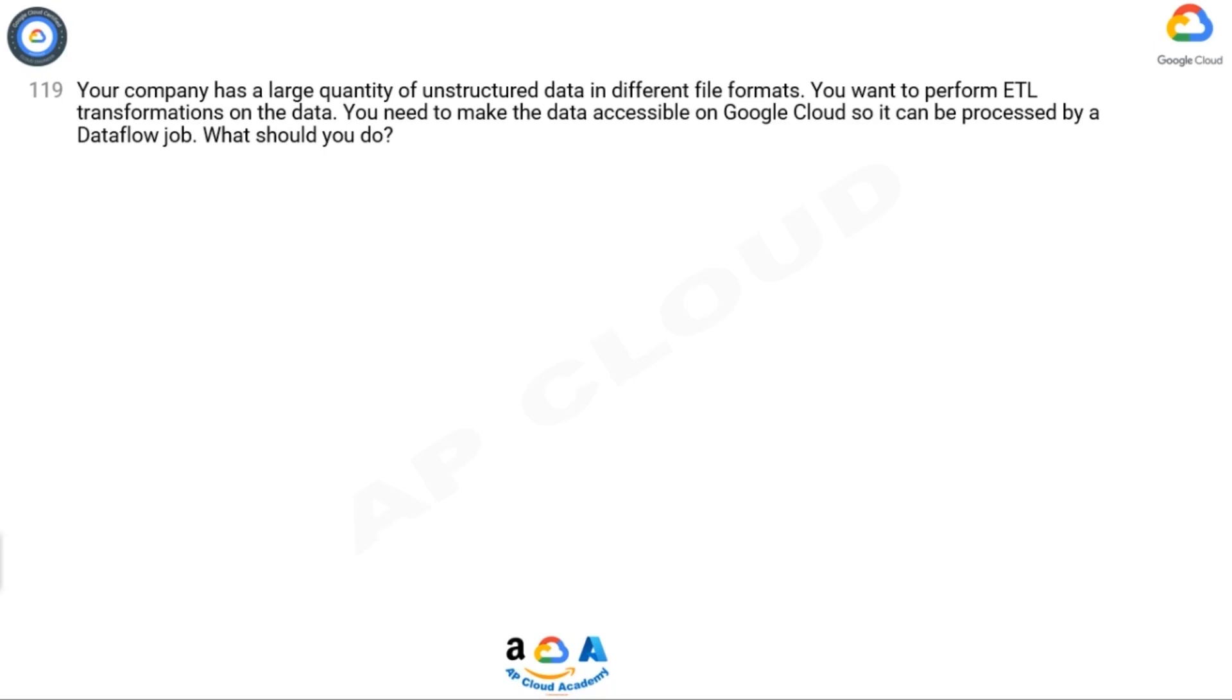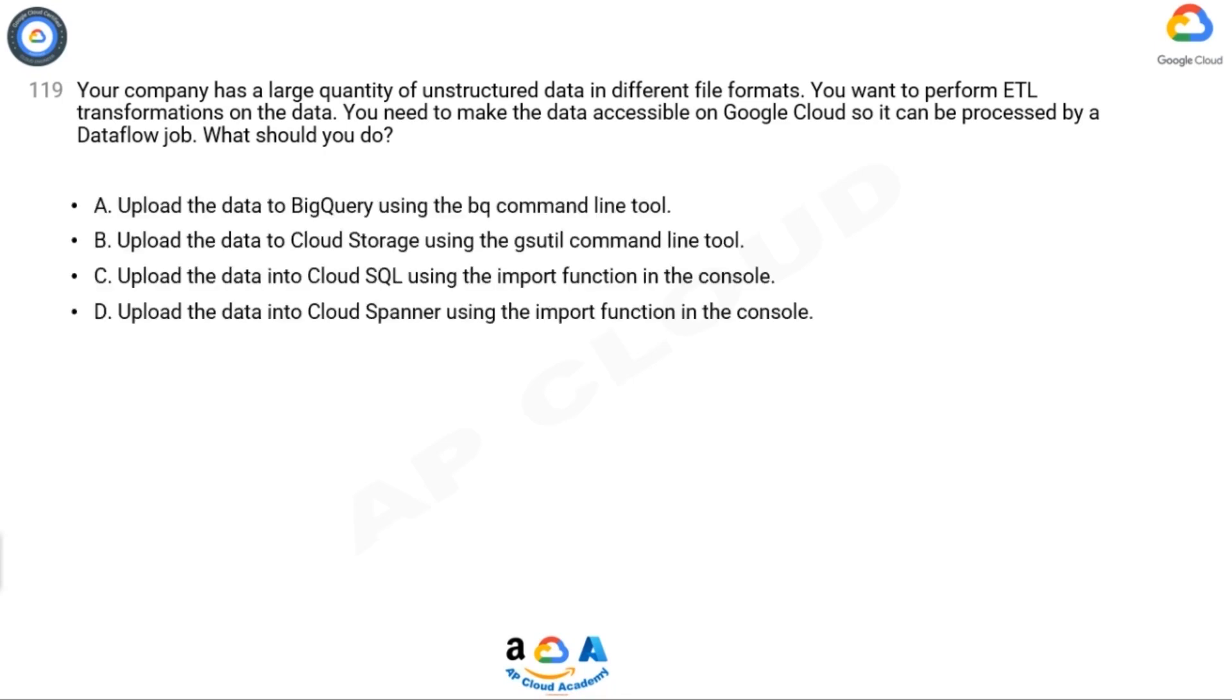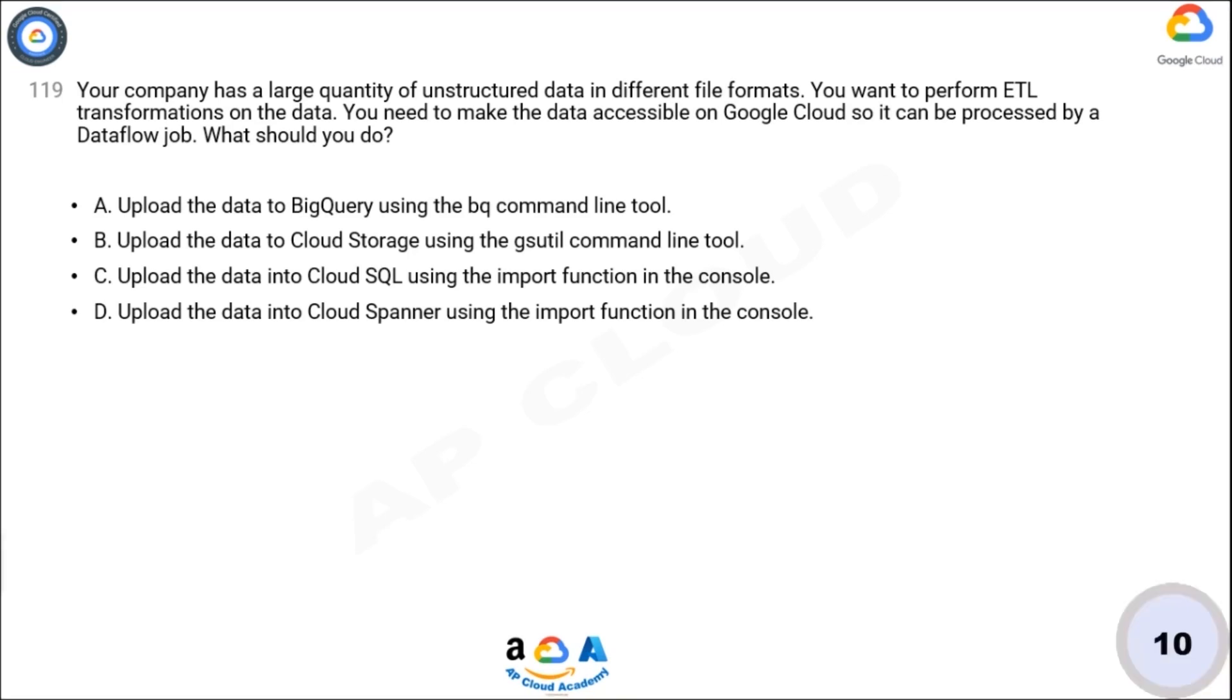Option A: Upload the data to BigQuery using the bq command line tool. B: Upload the data to Cloud Storage using the gsutil command line tool. C: Upload the data into Cloud SQL using the import function in the console. D: Upload the data into Cloud Spanner using the import function in the console. Now take 10 seconds to think about the answer.